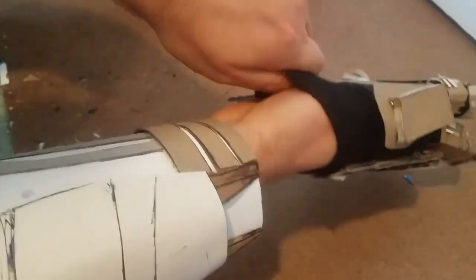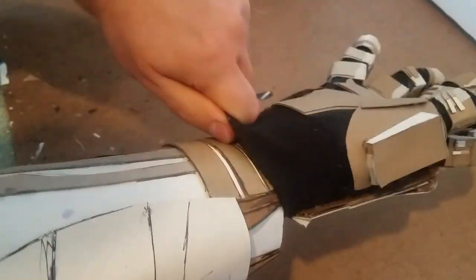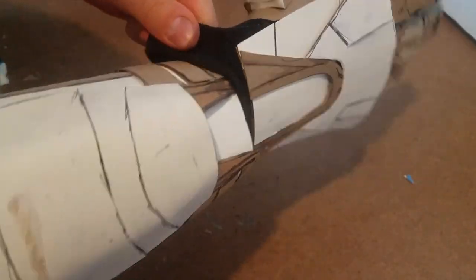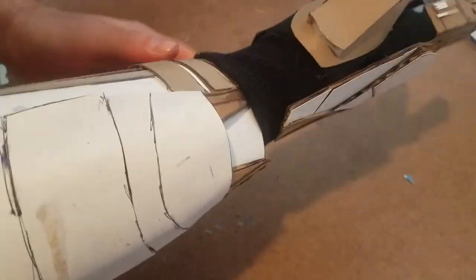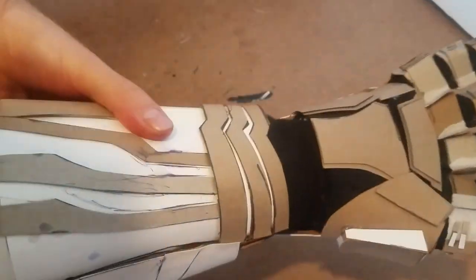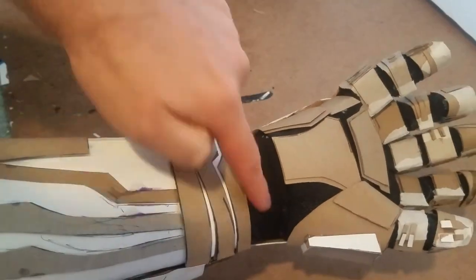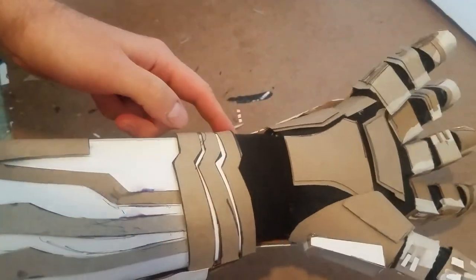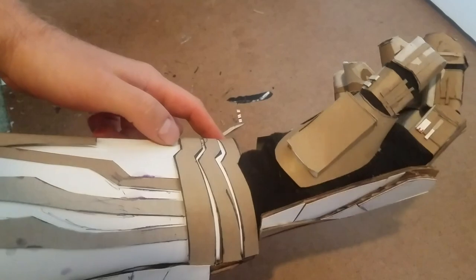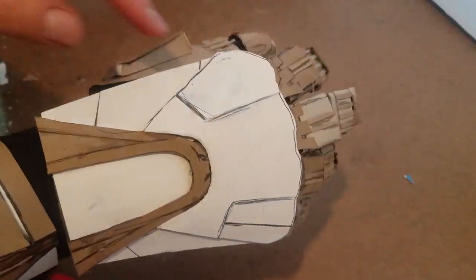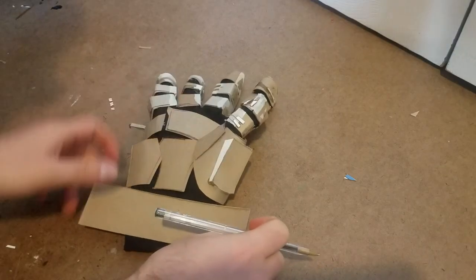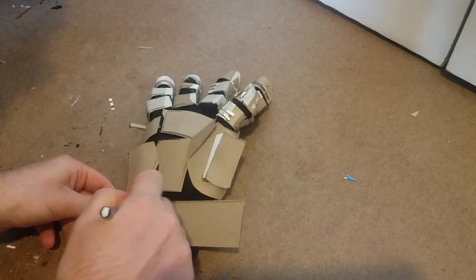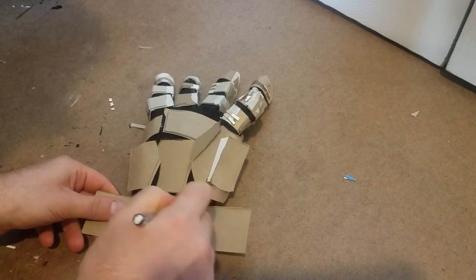But once everything was hot glued and looking fancy, I tried the glove on, and this is where I noticed that there was a big black opening at the back along my wrist. I needed this fabric to stay fabric because that's where I pull on the glove, so I decided to use hook and loop to attach another piece of cereal box cardboard that can be removed when I need to put the glove on.